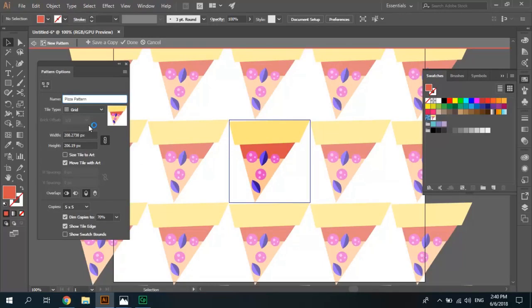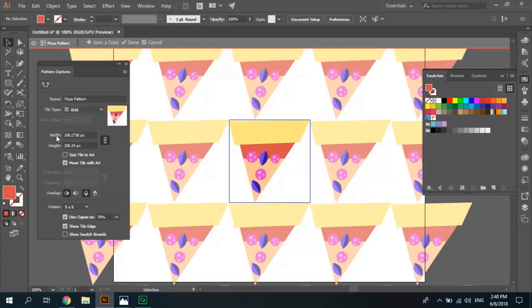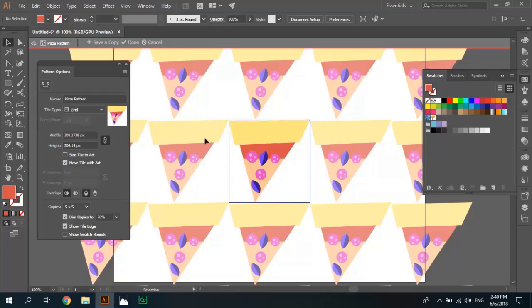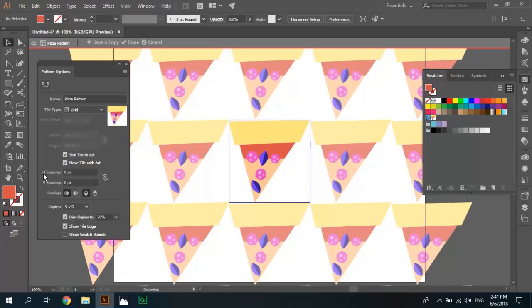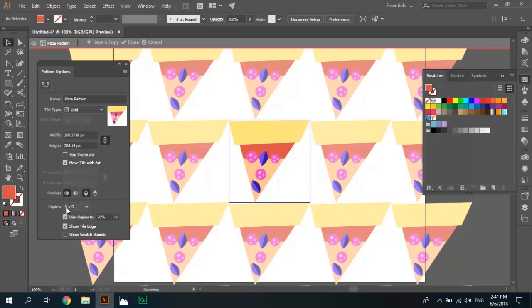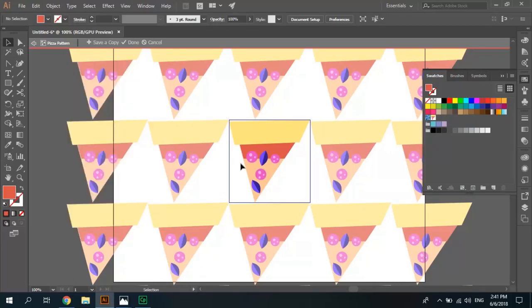You can change tile type like this. The size, size area, this area is important. Everything you draw in this area will change to pattern. We can change to view. And you can change this option size style to art and set size in pixel you need for horizontal and vertical spacing. Now I uncheck it and copies. Now I close this panel.